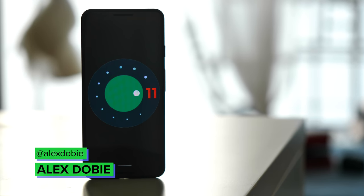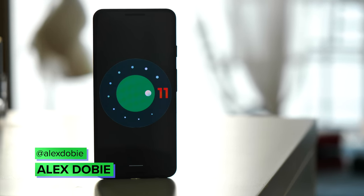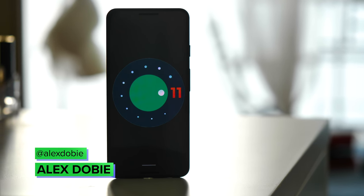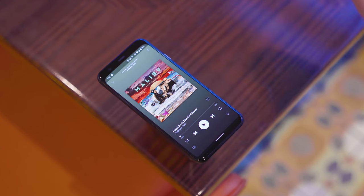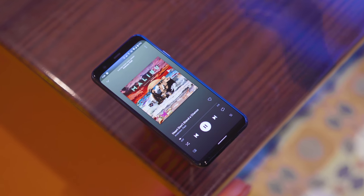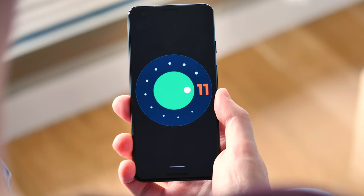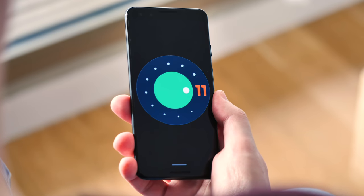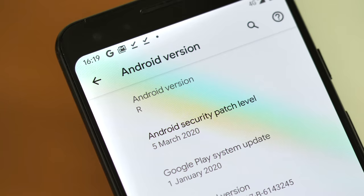Android 11 is here, well, at least in developer preview form. It's only February, but already Google has unveiled the first ever Android 11 build for developers on Pixel 2 or later. This version is super early though, so Google doesn't recommend using it on your daily driver. Nevertheless, there's plenty to get stuck into. We've done some digging, and here are all the Android 11 features that you need to know about so far.